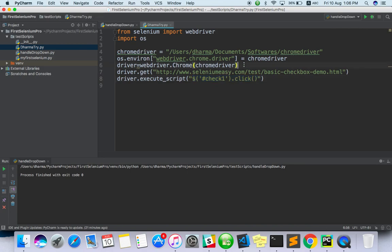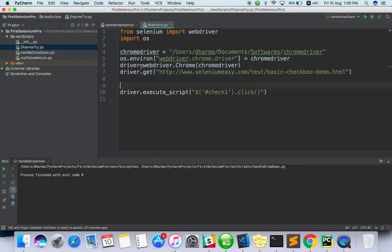If you add this it should click. We didn't use any click method. We are just adding your execute script.